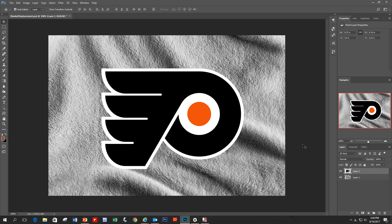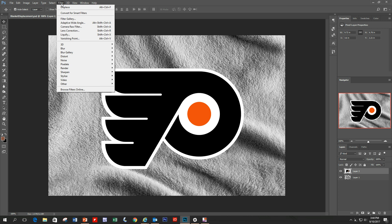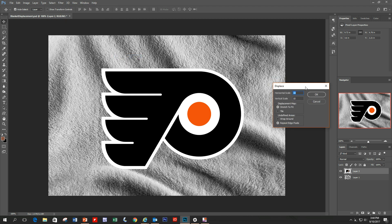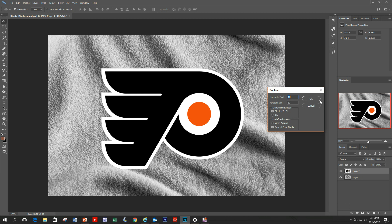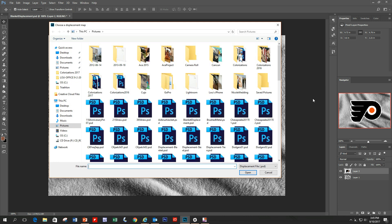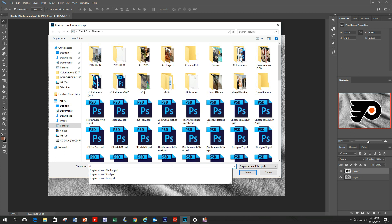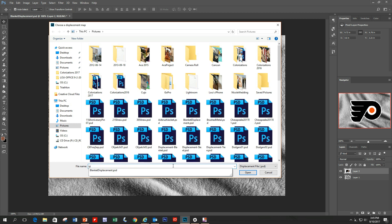Right now this just looks like two images on top of each other with no relationship between them. So go up to Filter > Distort > Displace. There's a horizontal and vertical scale and a few other options. Play around with what works best — I tend to start at 10 and 10, but you can try 5 or 15. Once you hit OK, it opens a window to select your displacement file. Remember we saved it as 'Blanket Displacement,' so find that file and hit Open.